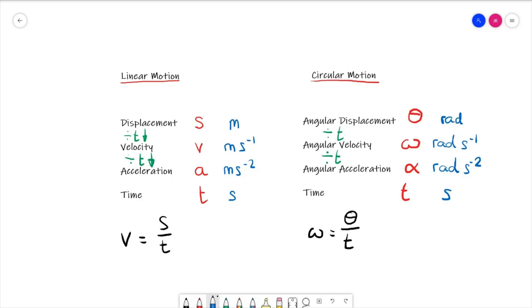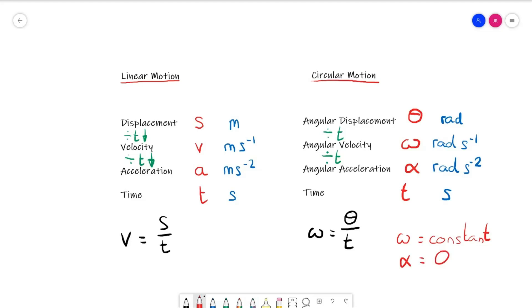The good news for our part of the course is that we are going to be ignoring angular acceleration altogether. We are only going to look at the case where angular velocity omega is constant. If omega is constant, that implies angular acceleration alpha is zero. We don't go any deeper into circular motion here. At university level — physics, maths, engineering — you will start to take angular acceleration into account, but for our course: angular acceleration is zero, angular velocity is constant.